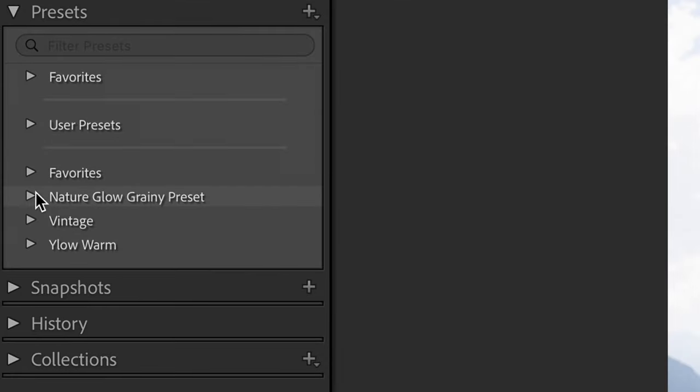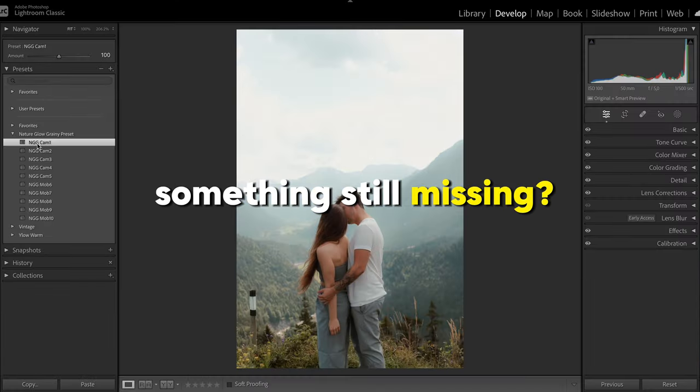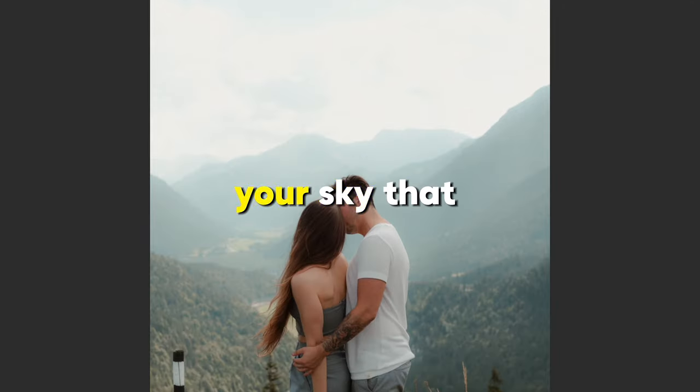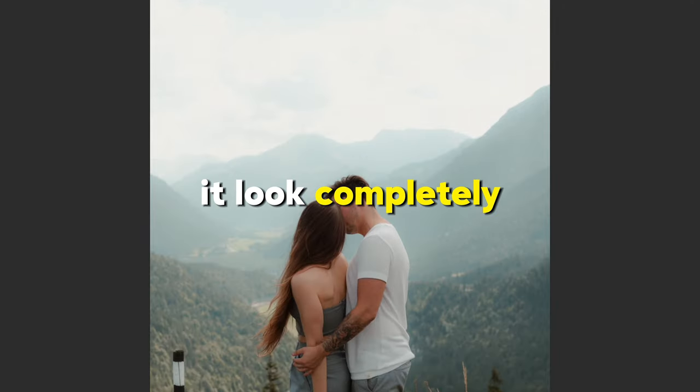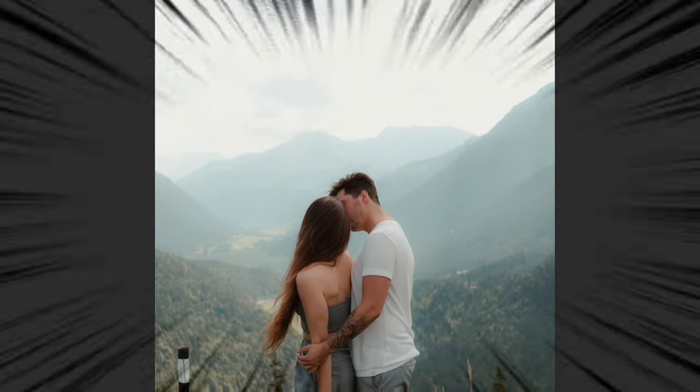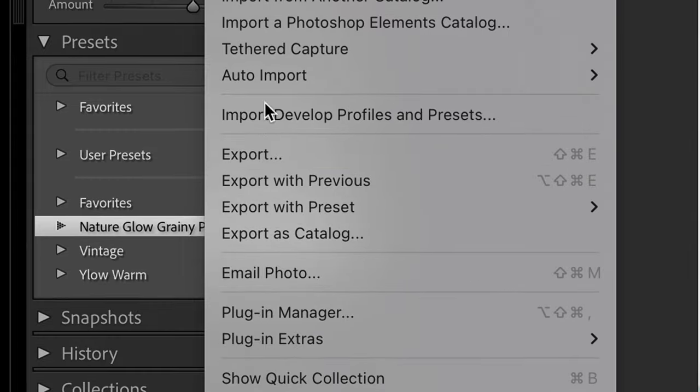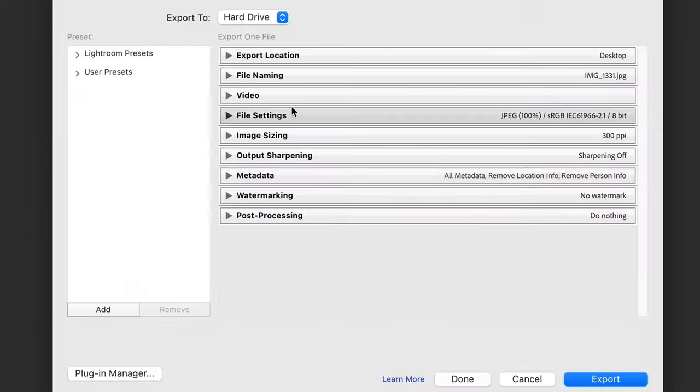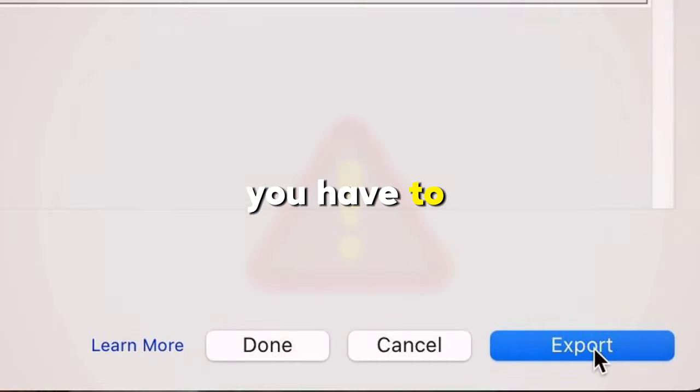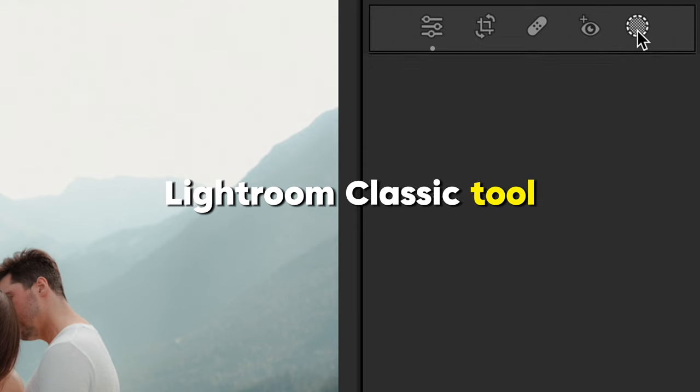So you apply a Lightroom preset and see that something's still missing - this is your sky that looks completely bright or simply disappeared from your photo. So instead of clicking file, export and sharing this kind of photo, you have to use this amazing Lightroom Classic tool.